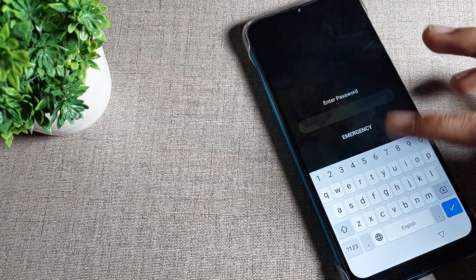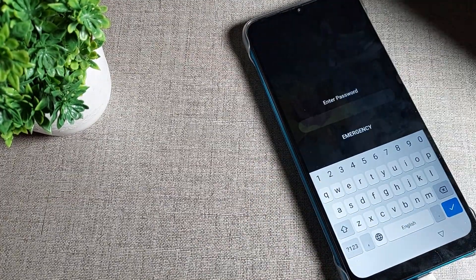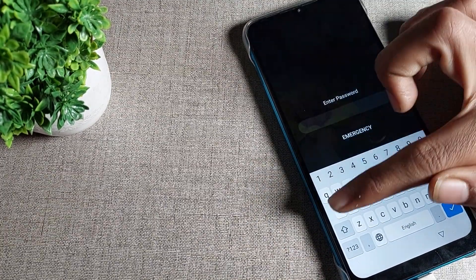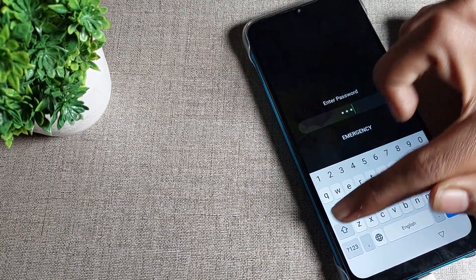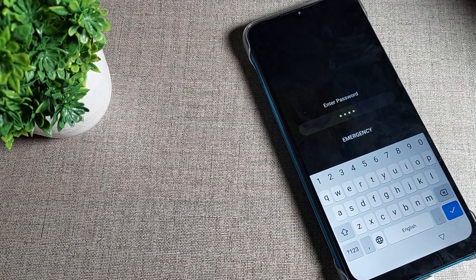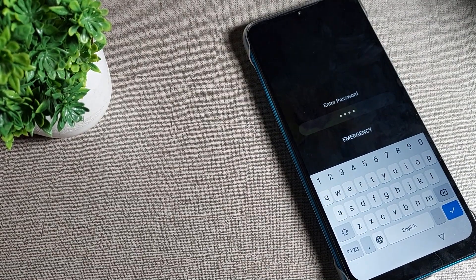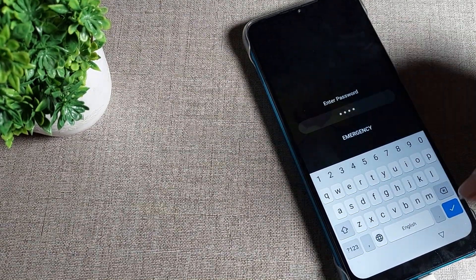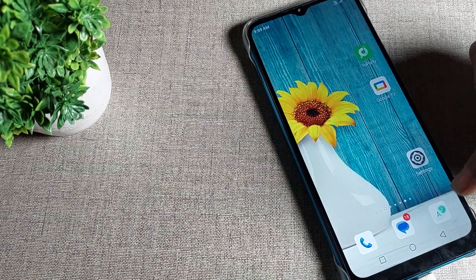As you can see, I have got this password lock on my lock screen, and you also have it. If you don't want this password and you want to delete it on your Infinix phone device, I'll show you how to delete it.